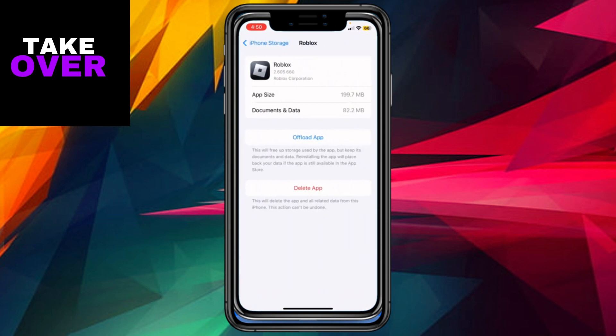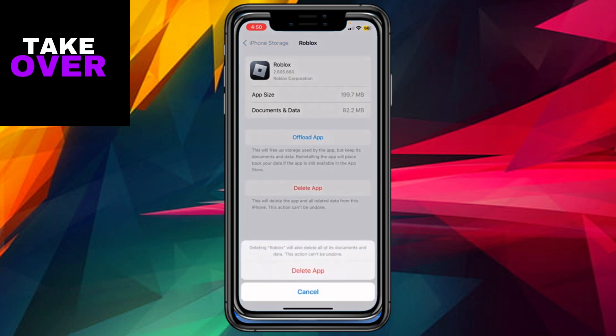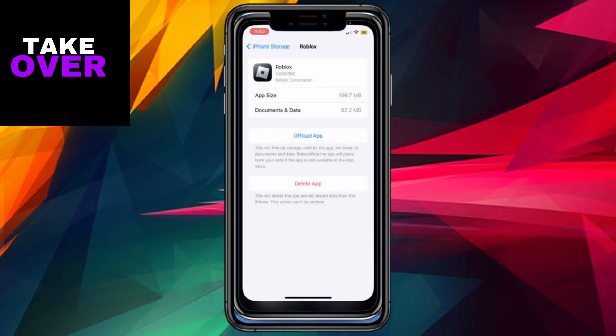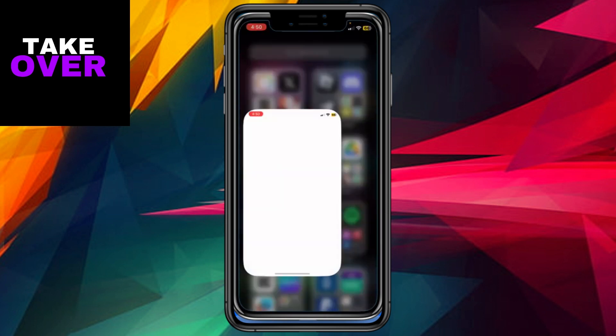To free up space, proceed to delete the app by selecting the appropriate option. Upon selecting Delete, a prompt will appear notifying you that this action will remove the app's documents and data. Confirm your decision by double-clicking, and the app will be successfully deleted.